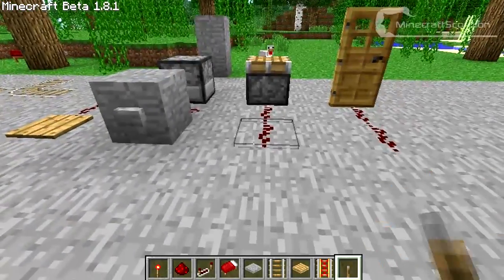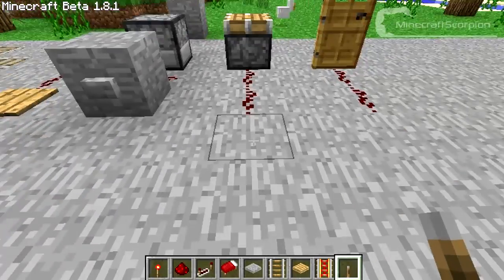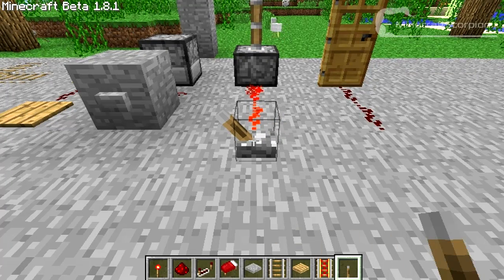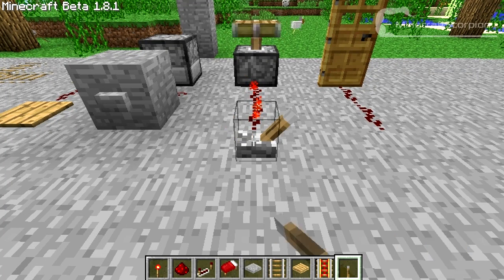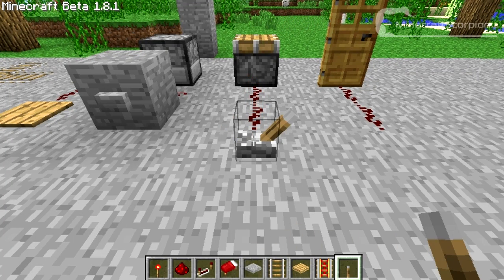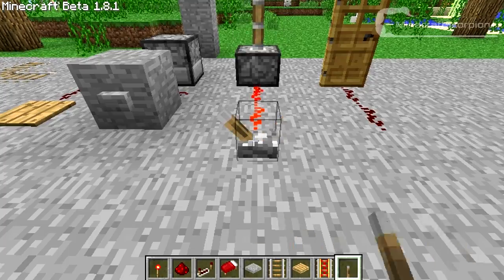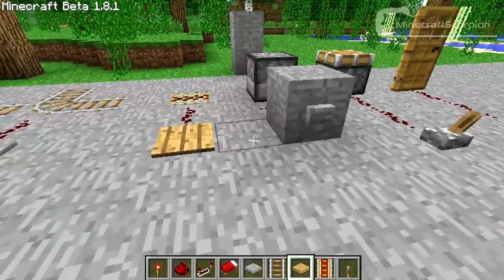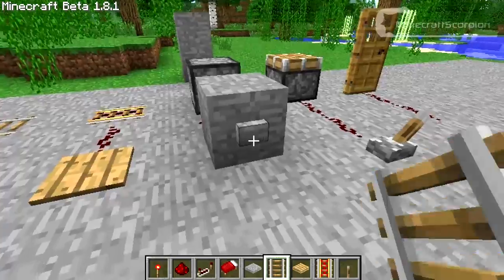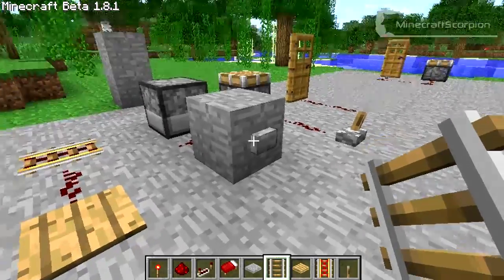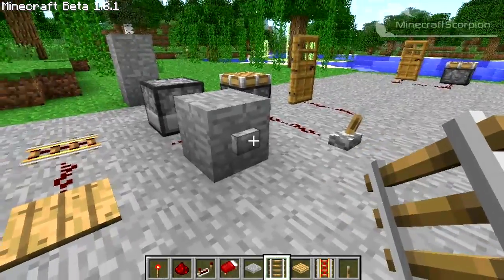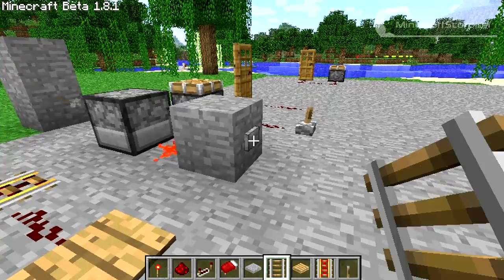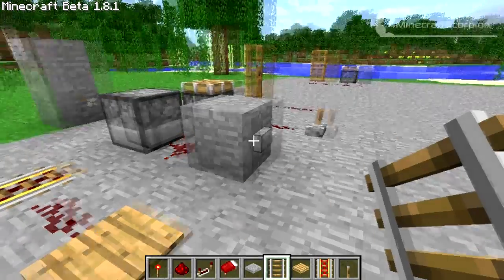But you can also get a lever — you can craft this, place it down, and when it's flipped up it will have an on state, when it's flipped down it will have an off state. So like this you can either turn it on or off. Now you've got the button, and this gives off a pulse for 0.4 seconds, so when I press it, it pulses once.